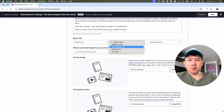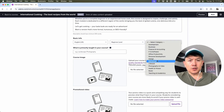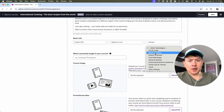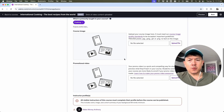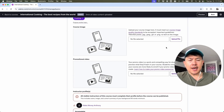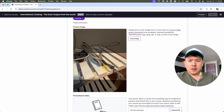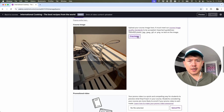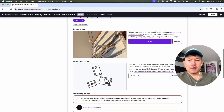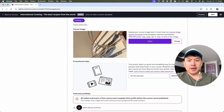Then we're going to go ahead and fill out the basic info. My course is in English and we're going to do beginner level. Then we're going to do Lifestyle for category and Food and Beverage for subcategory. And what is primarily taught in your course — Cooking. Here we can go ahead and add a course image, so let me grab a file. I just grabbed an image and we're going to go ahead and crop the image. You definitely want to have something that's related to your content, so I might want to have something like tacos or chow mein right here.